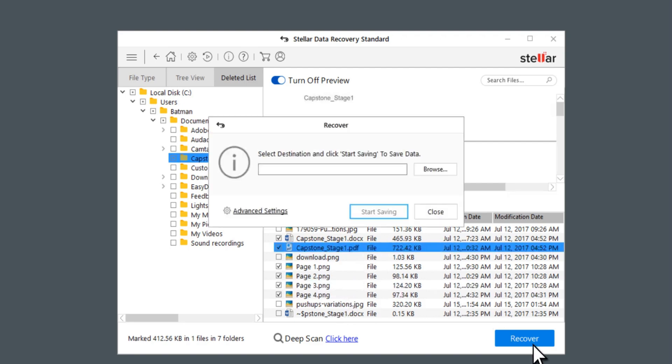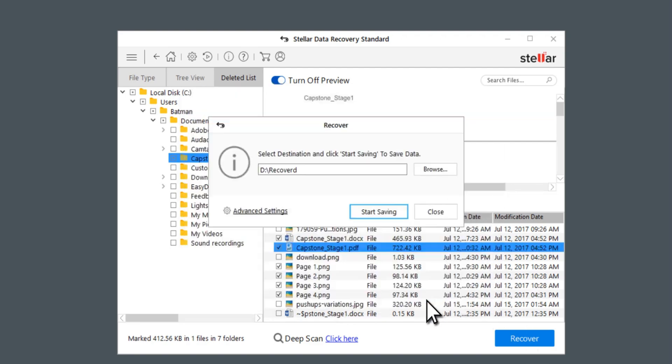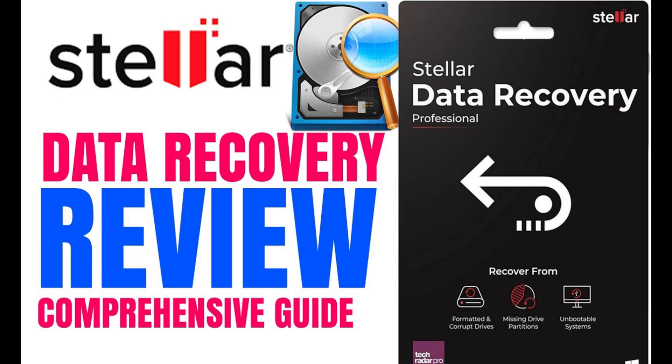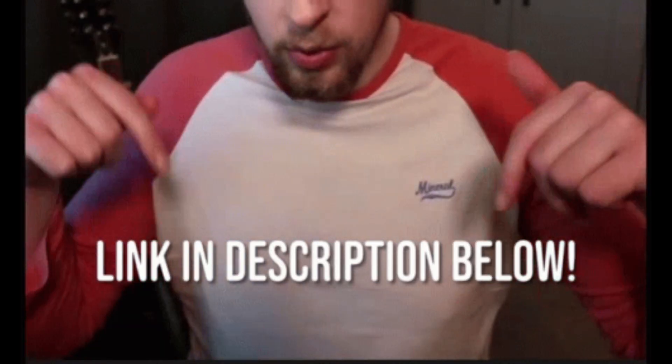You can give Stellar Data Recovery a chance. I have reviewed it and can tell that it actually works. I'll leave the link in the description. Go check it out.